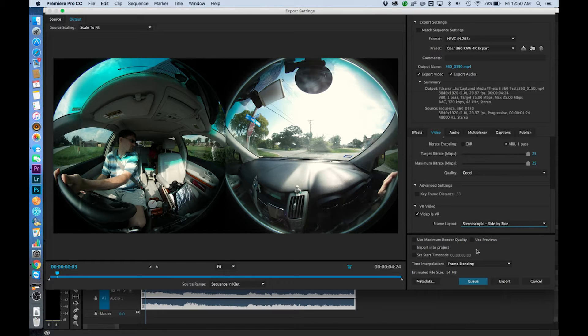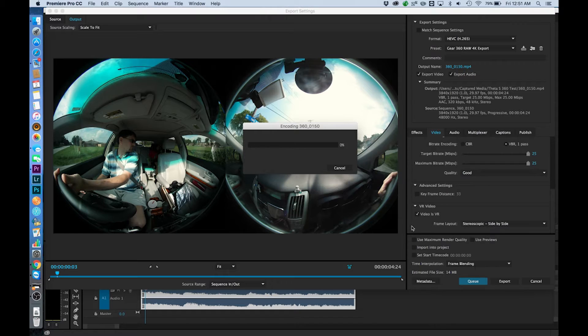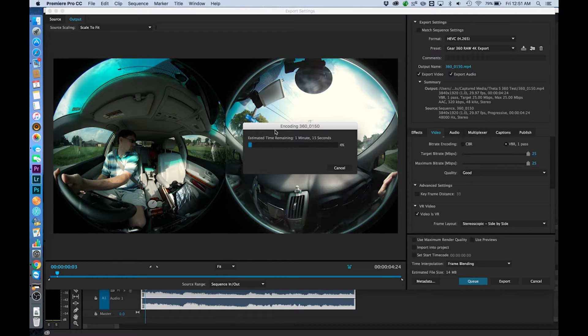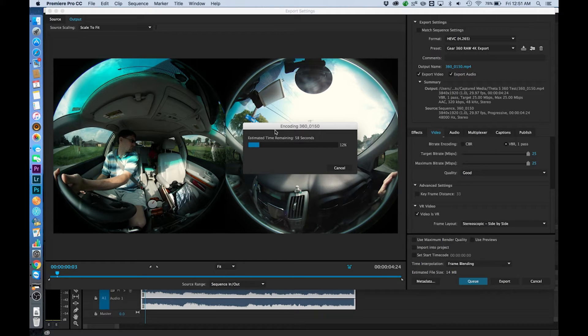So after we've done all of those things we can export. Now I want to point out this is a five second clip. So we are now looking at one minute of render time for five seconds.